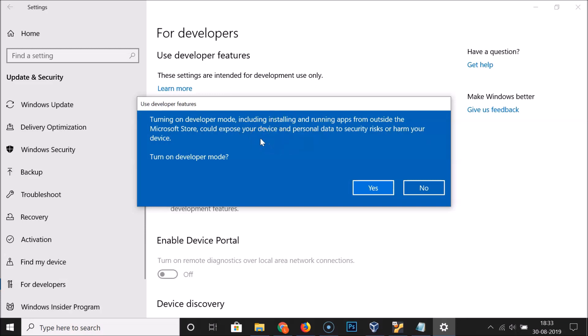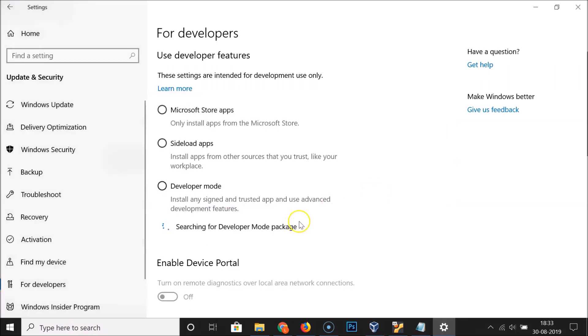If you want to enable developer mode, you have to click on the Yes button. So I want to enable this, let me click on Yes. And you can see searching for developer mode package, just wait for this.